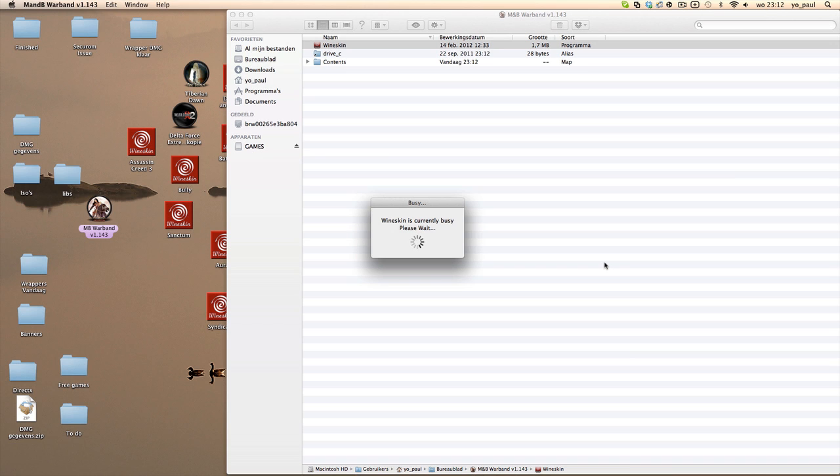You do the same way. Just right-click the wrapper, go to Wineskin, click Install Windows Software, and then you select the mod which you have downloaded. Then you install the game or install the patch. It'll take a little while.